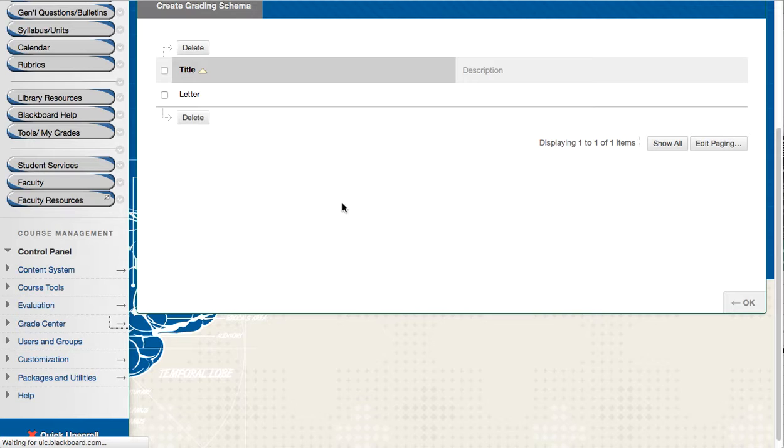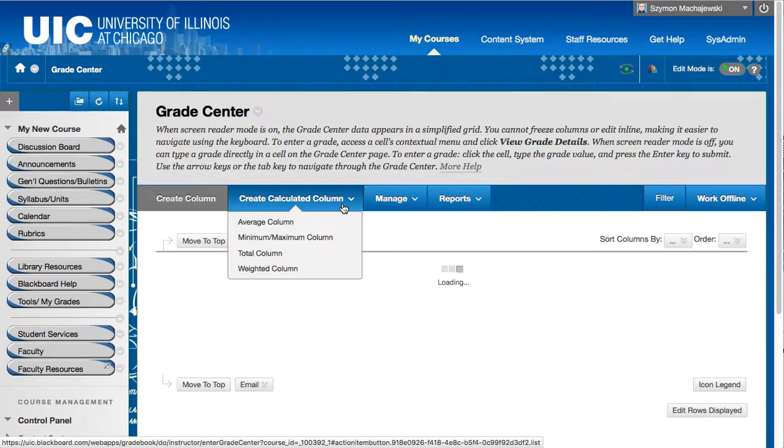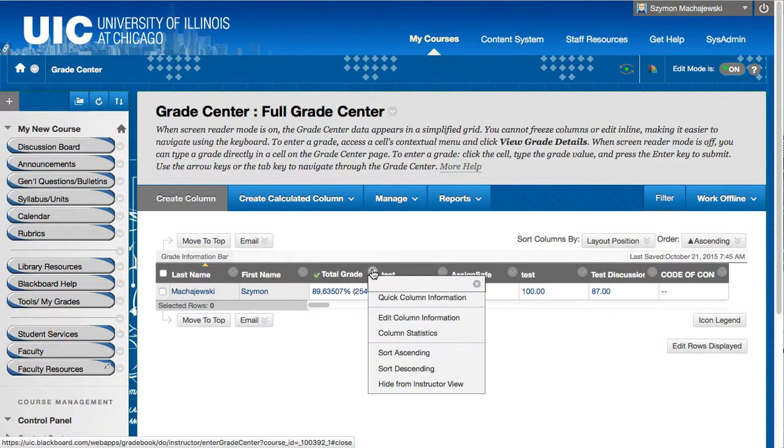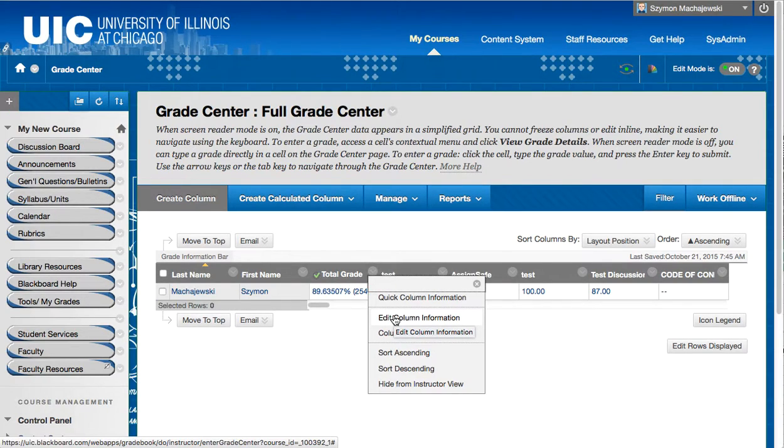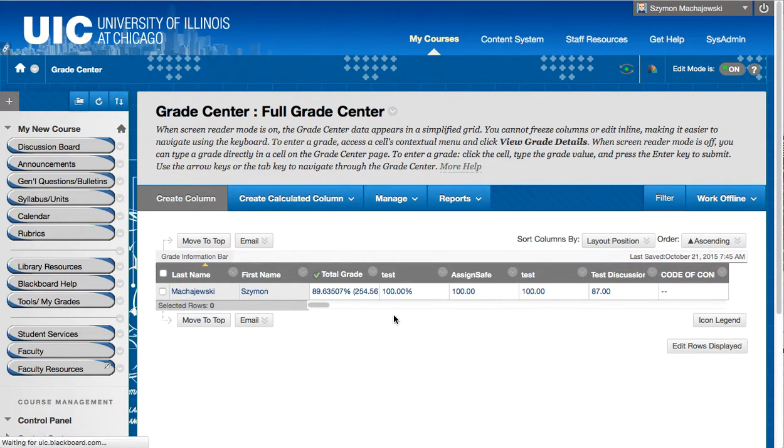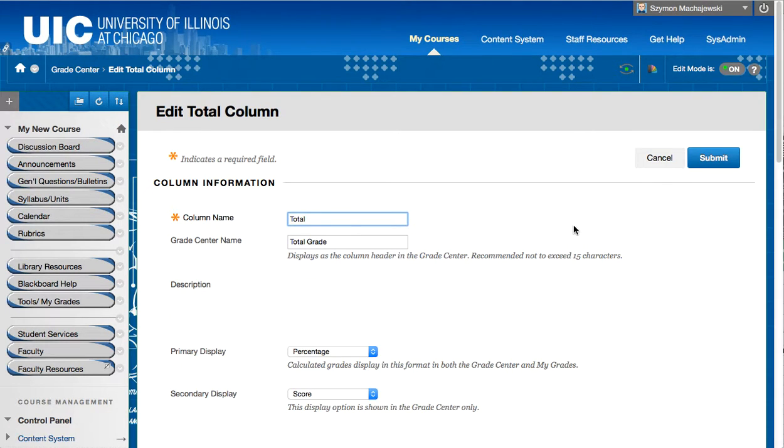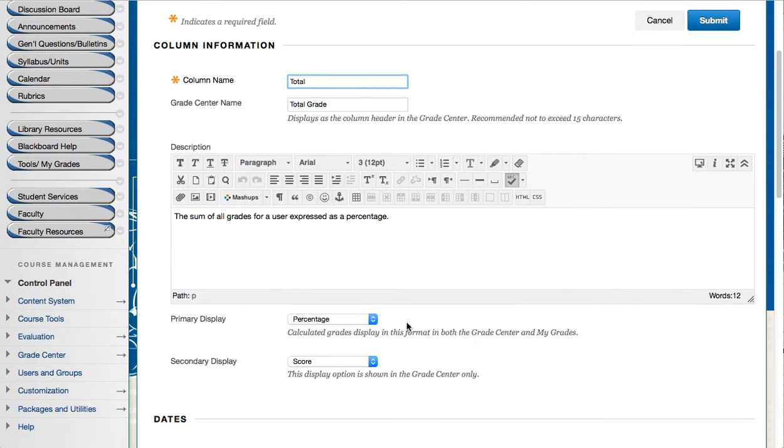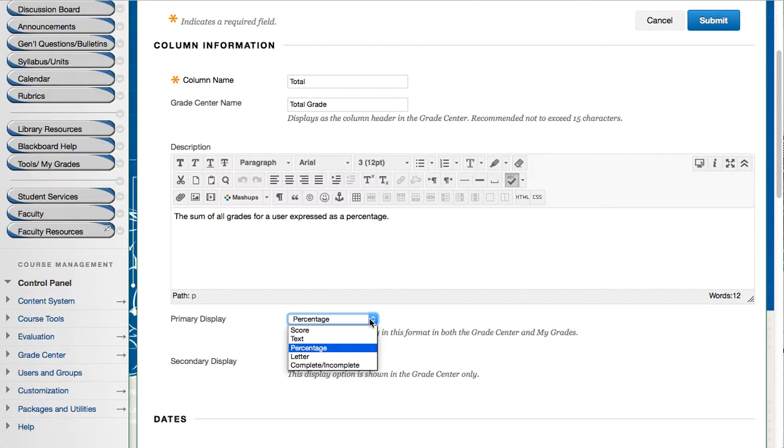I will go ahead and navigate to the grade center. I will modify the total grade column. Now of course I could create a copy of it and have the letter grade as a separate column. But in this instance I'm going to change percentage in the primary display which is what students see.